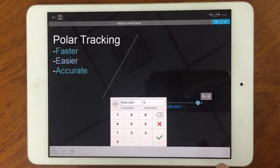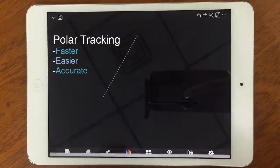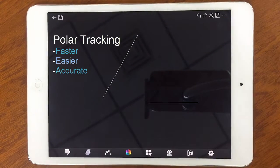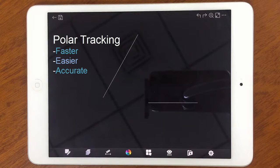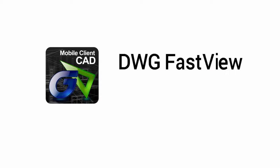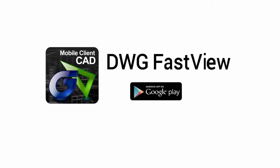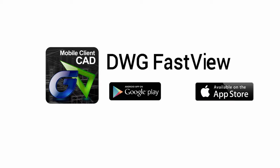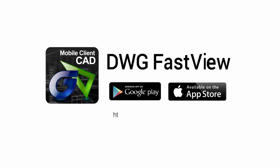Working with Polar tracking is much faster, easier, and more accurate for your drawing. Visit our website to get more information. Thanks for watching and share the application to your friends.